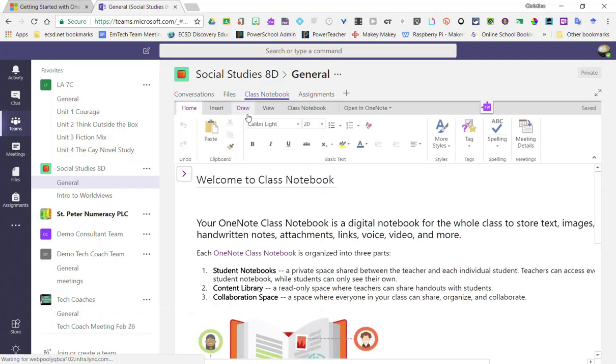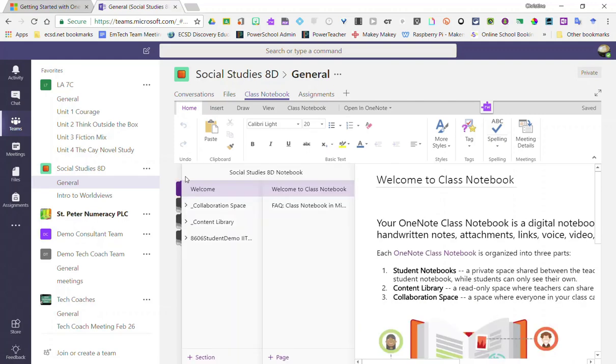Once it launches, I'll click on the purple arrow here on the left to expand the view so that I can see all of my sections including my student notebooks.